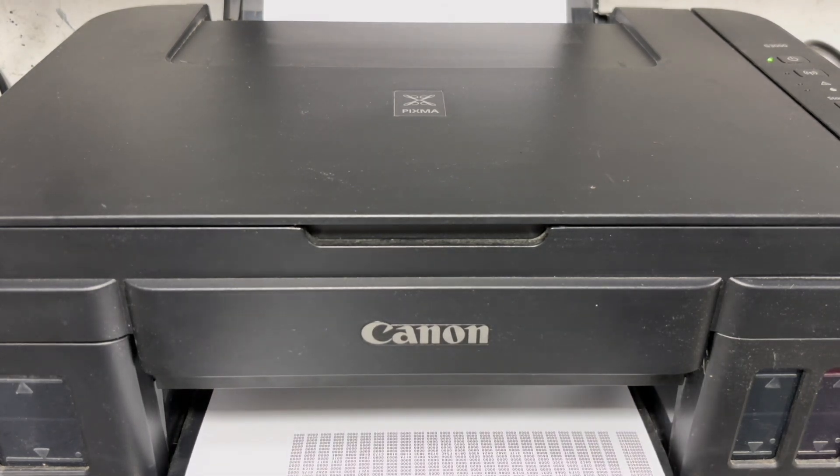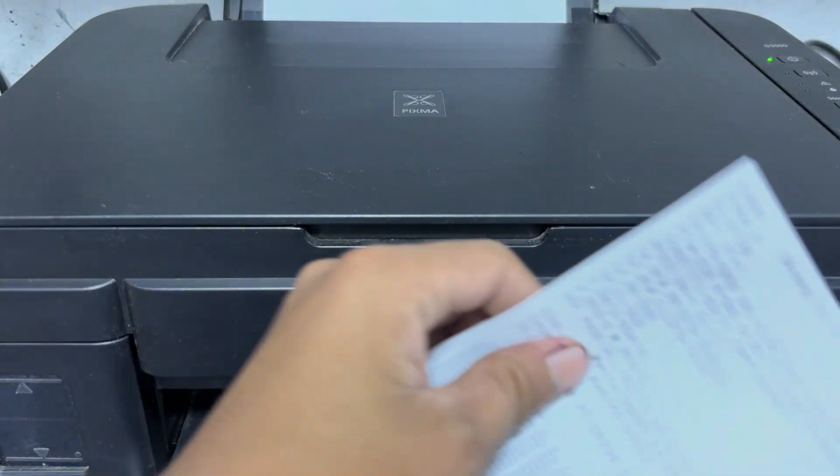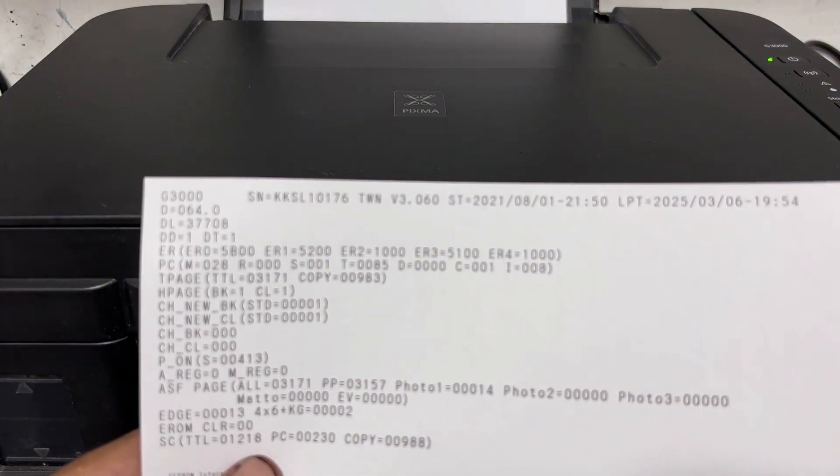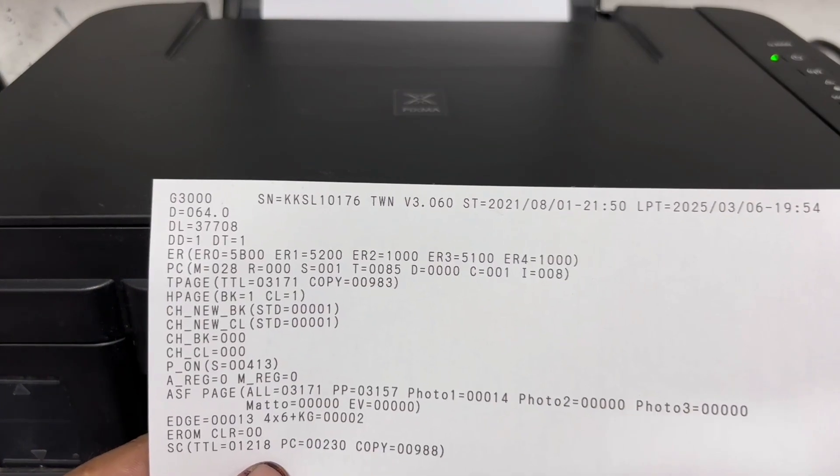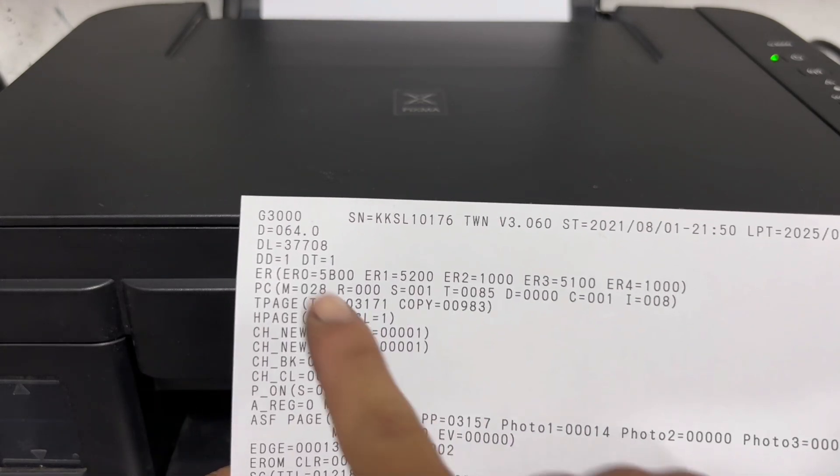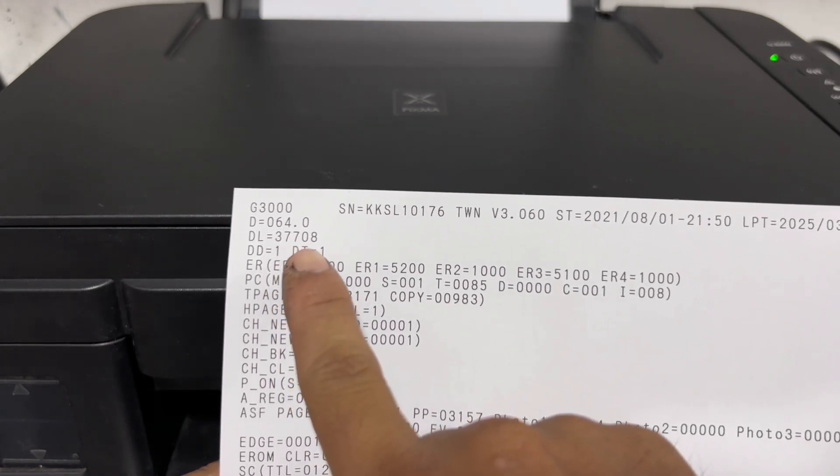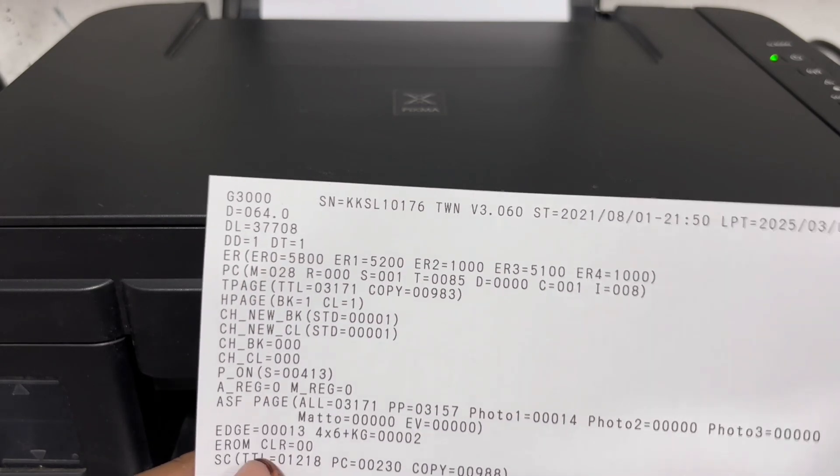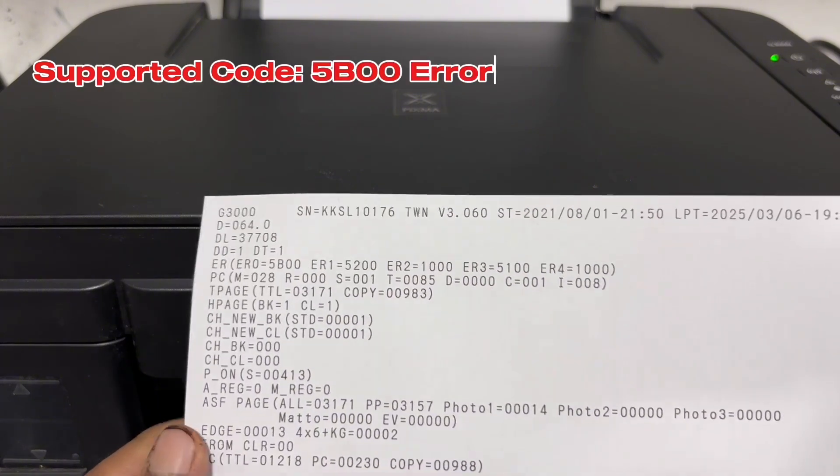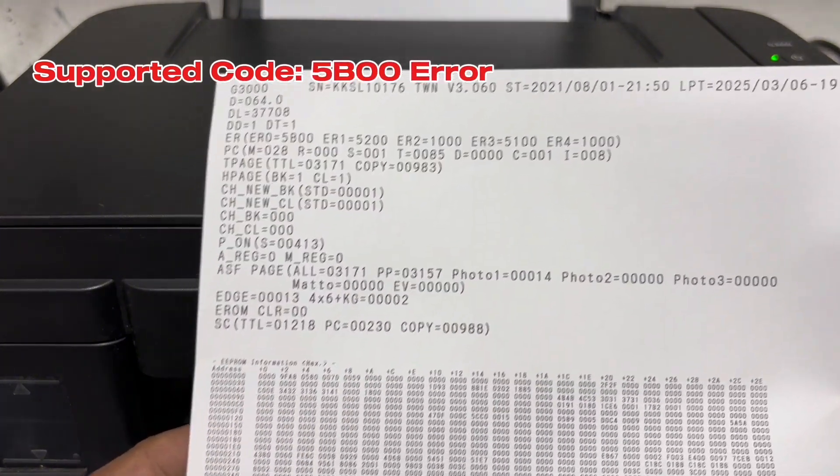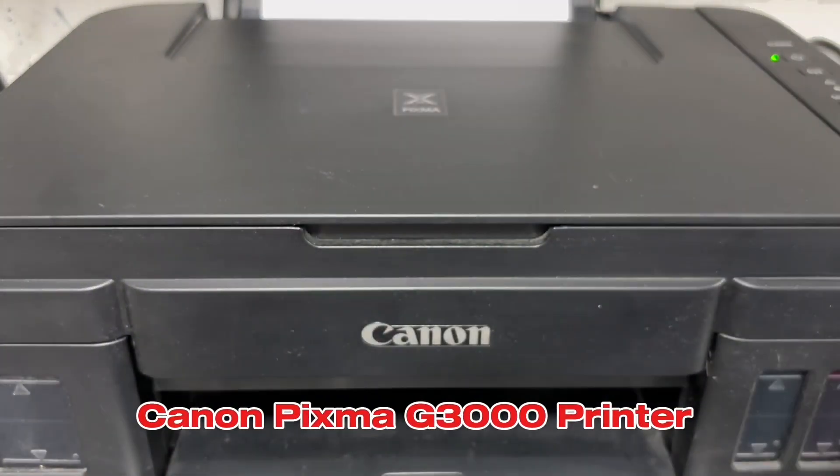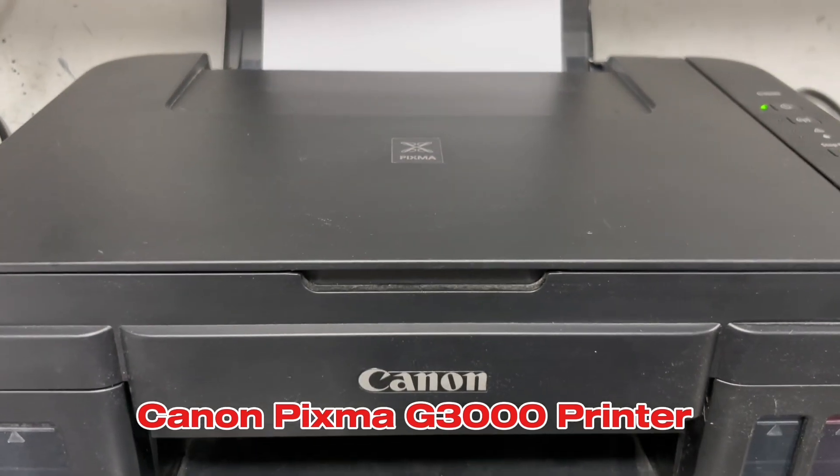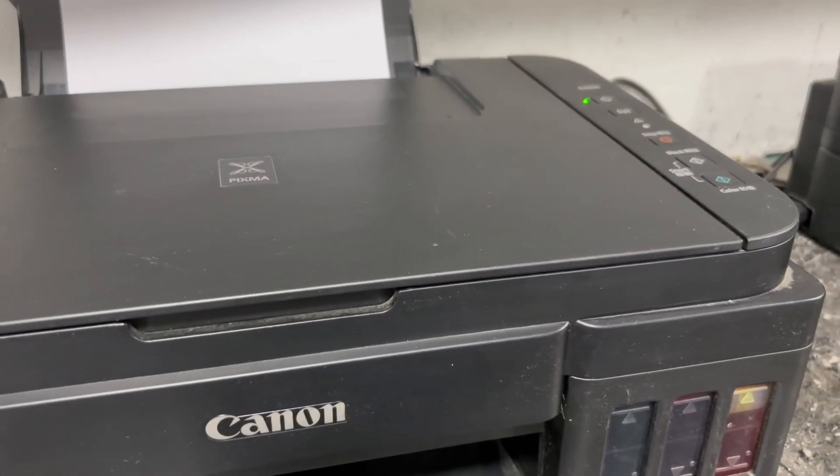So here let me check and show you the IPROM data and distance counter of this unit. So as we can see here, the D or distance value is on 64%. That's why the 5B00 error appears. So to fix the 5B00 error on your Canon PIXMA G3000 printer, just reset the distance counter into zero.